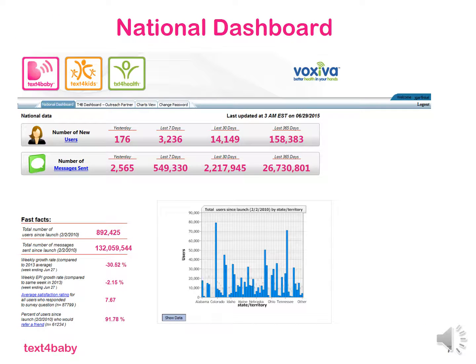When you first log into the portal, you'll be taken to the national dashboard, which shows national level trends in our data. At the top there, you can see some higher level stats, such as number of new users who have enrolled in the past day or week, as well as number of messages that have been sent in that time. On the left-hand side, you have a fast facts bar. The first number there is the total number of participants who have ever enrolled in Text4Baby since our launch in February of 2010, as well as the number of messages that have been sent.